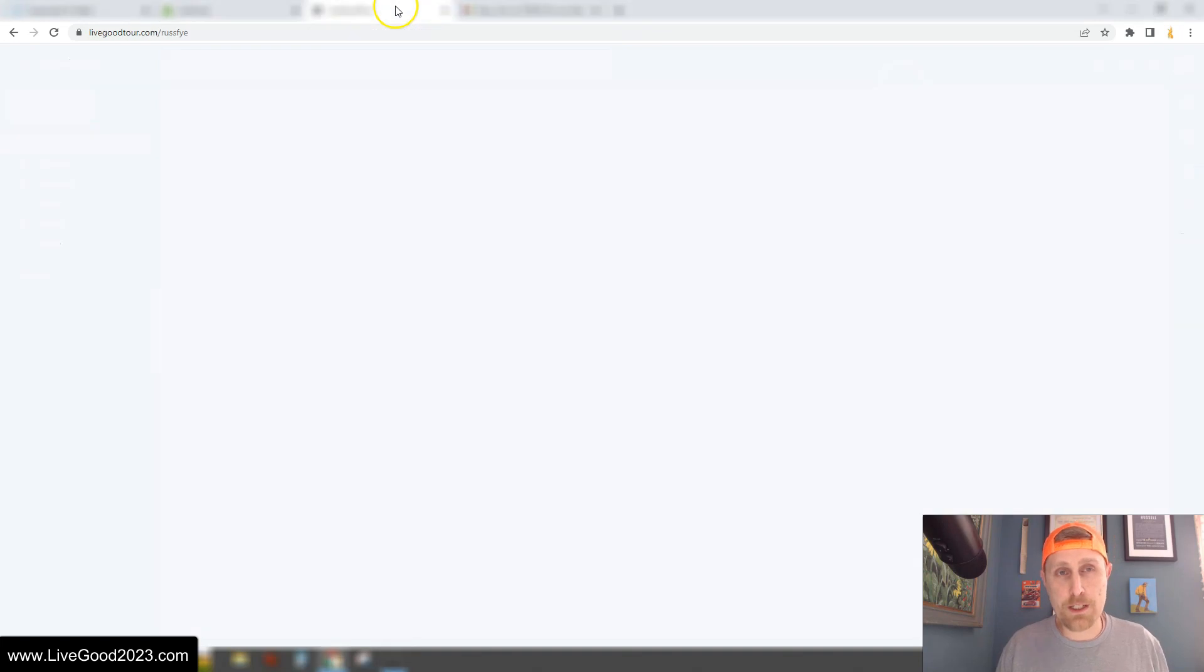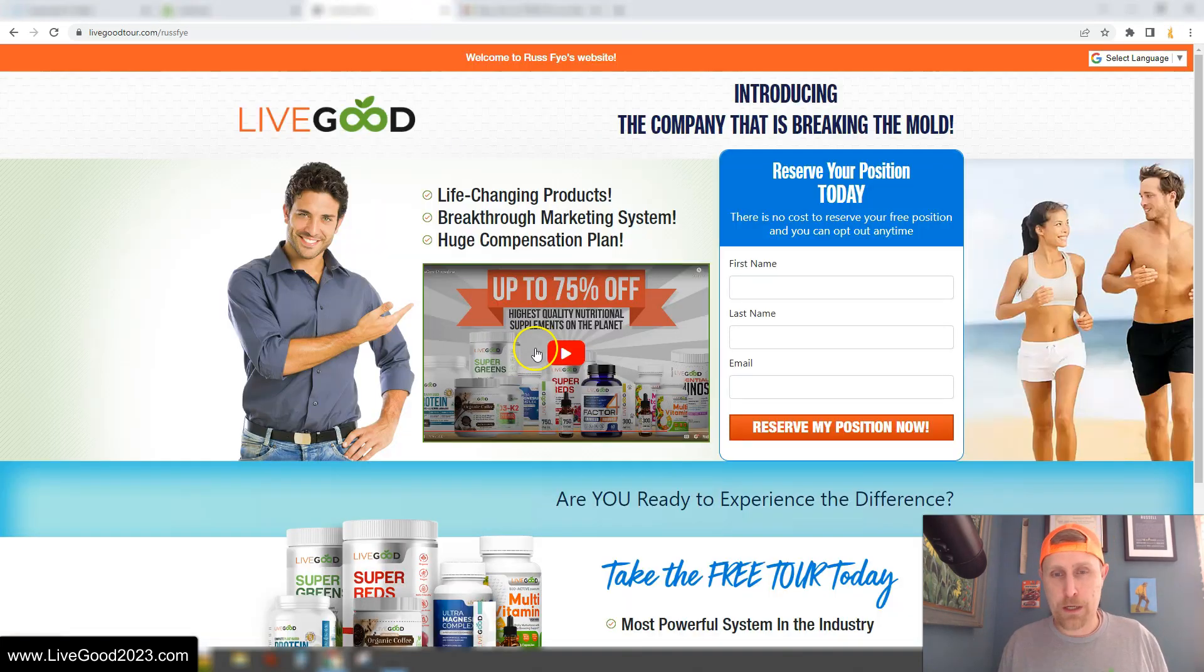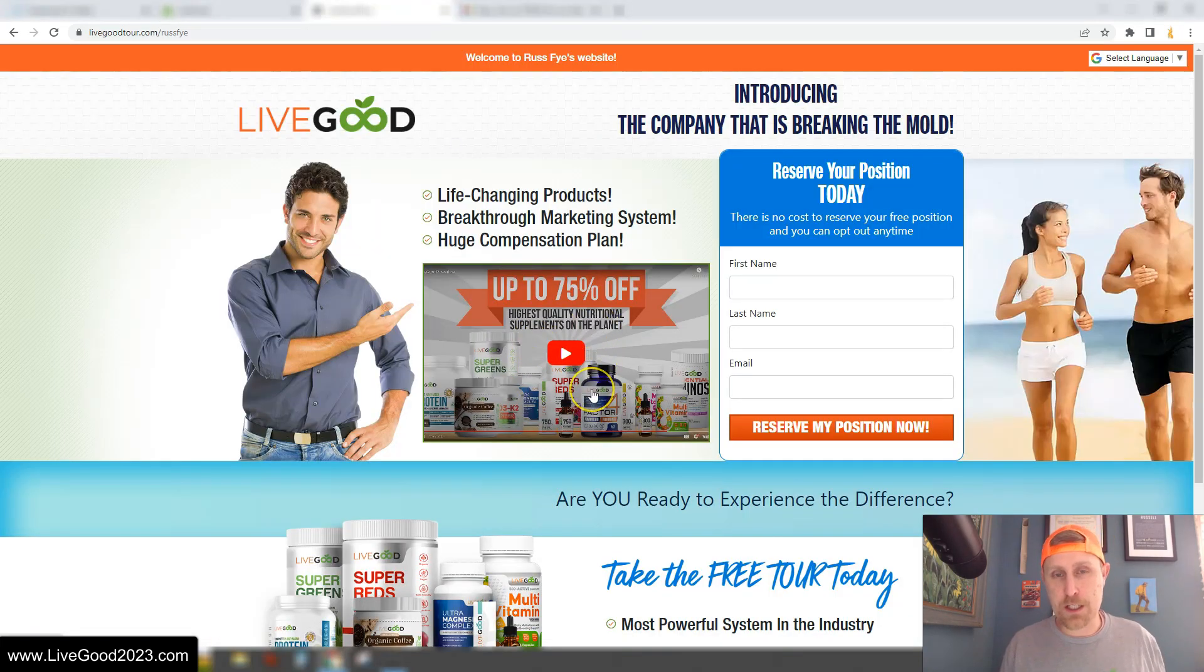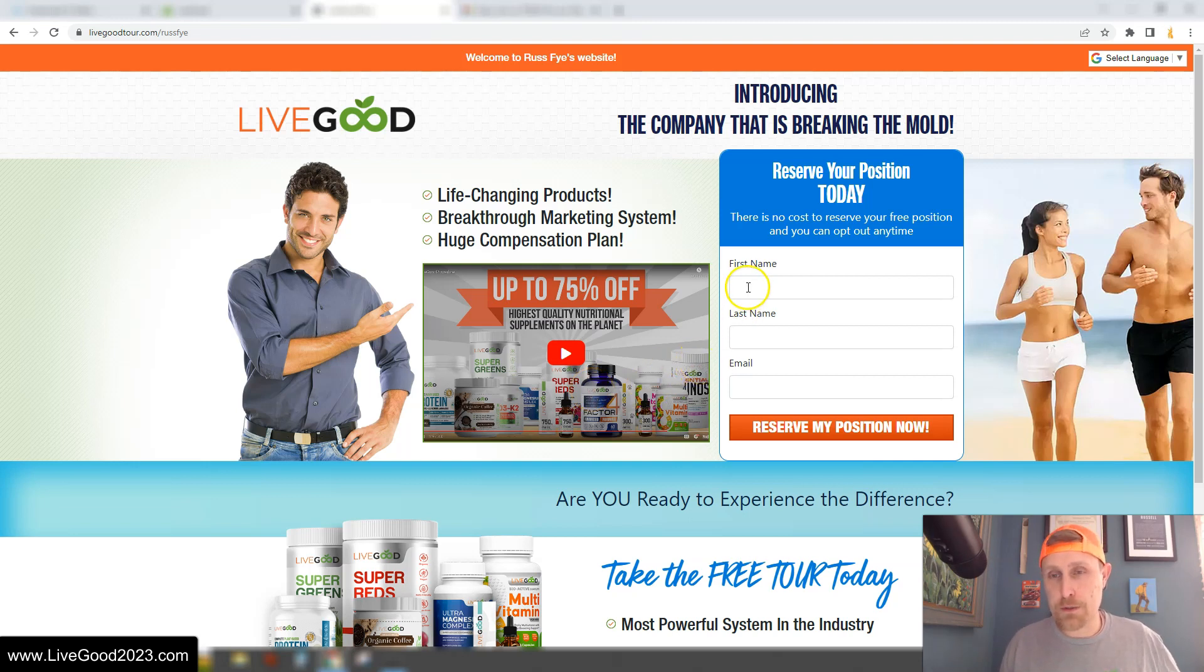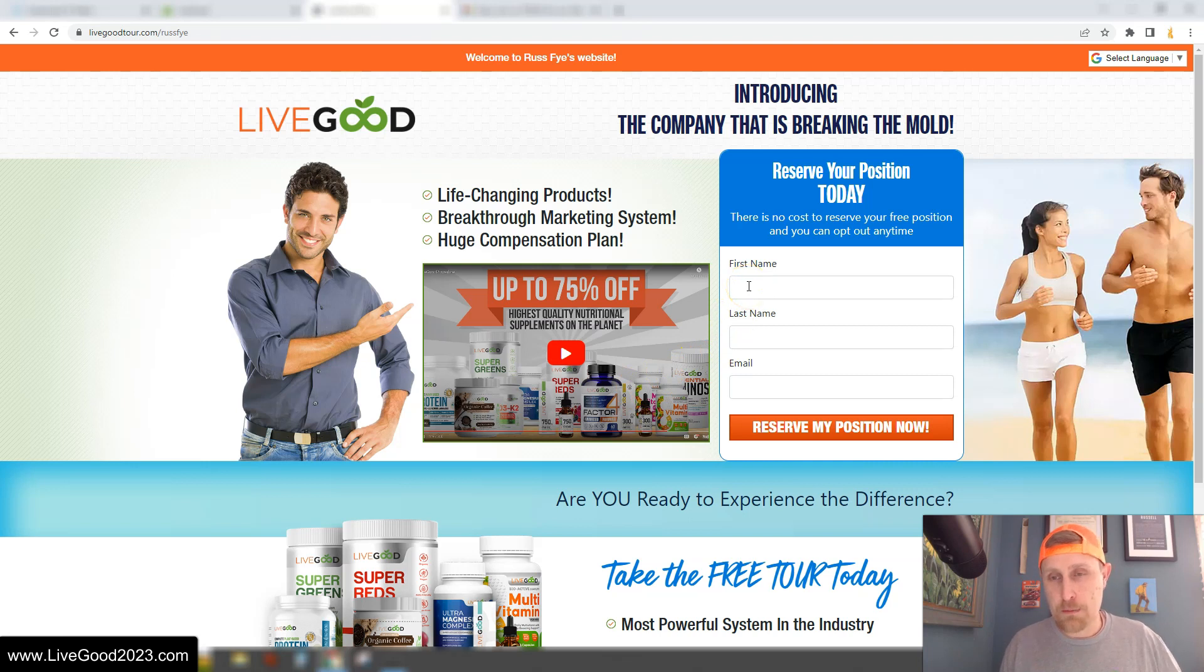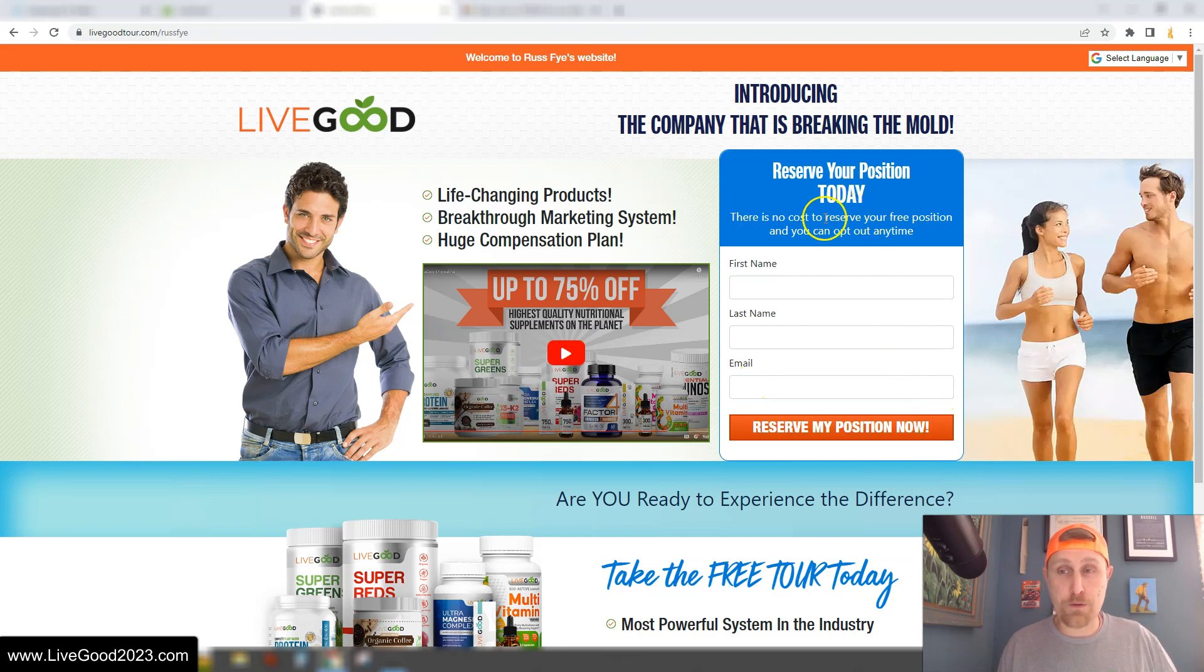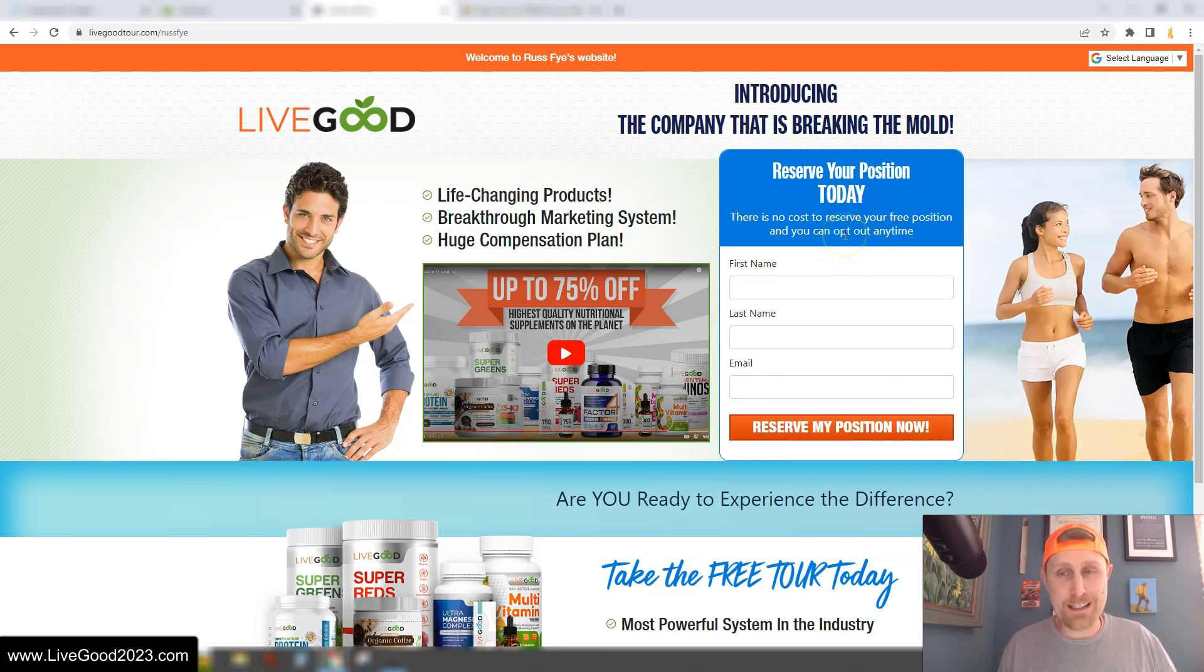If you click that, it'll take you over to my tour page. It looks like this. We have a 5-minute and 55-second video right here that explains the company, the power line, everything you need to know. And then over here, you can reserve your position in our matrix by putting your first and last name, email, and then clicking Reserve My Position Now. This is free to reserve your position, and you can opt out at any time.